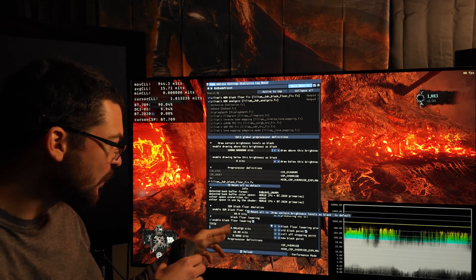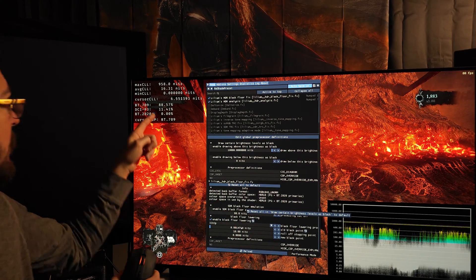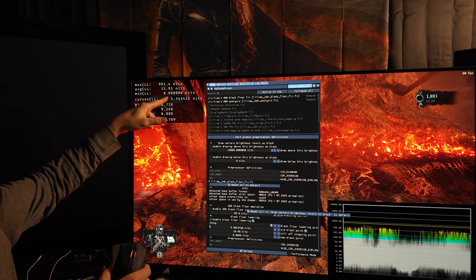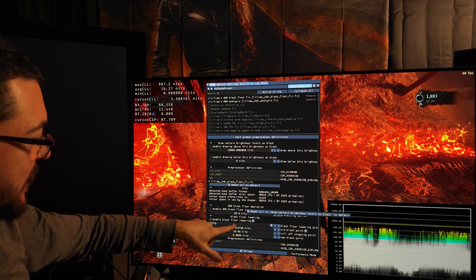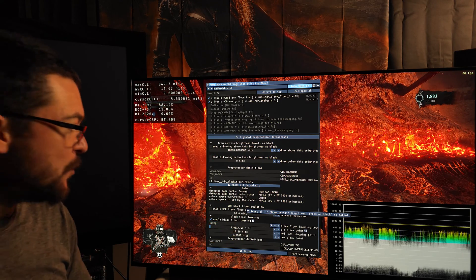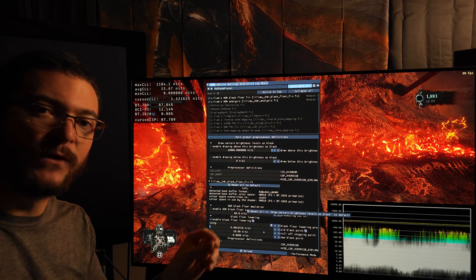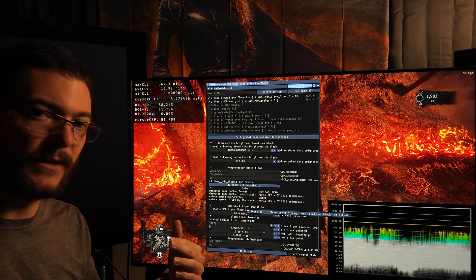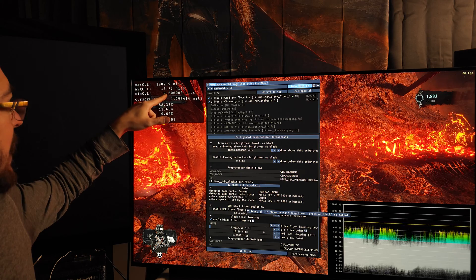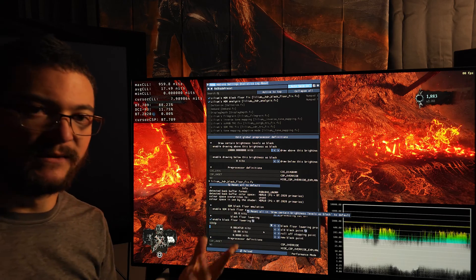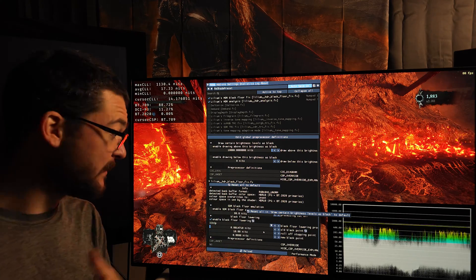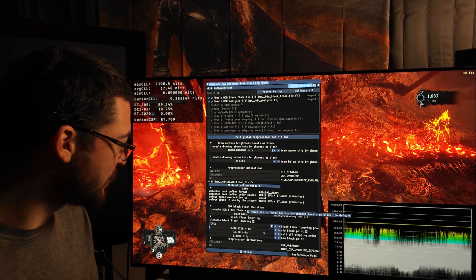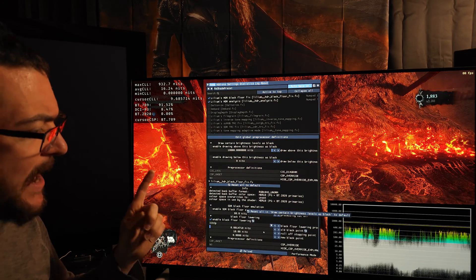This doesn't work exactly the same in every single game. Sometimes you have to tweak the value a little — even if you type in the same minimum CLL number, you might not get perfect blacks and may need to increase or lower it slightly. But in this game it works absolutely perfectly; it is very consistent.